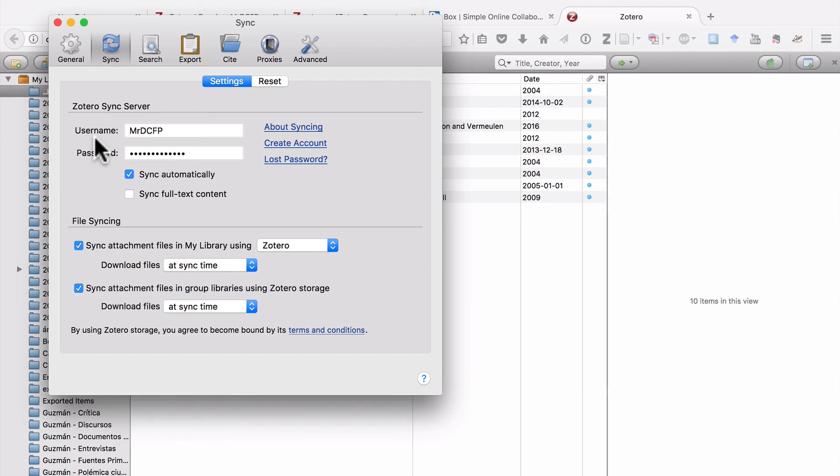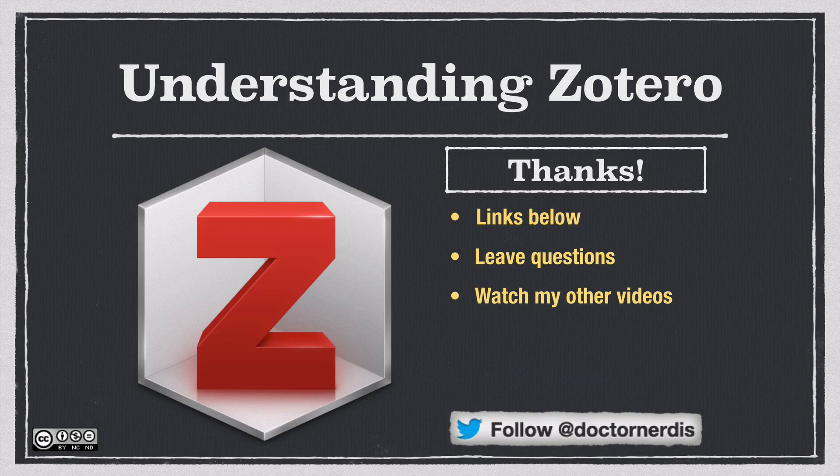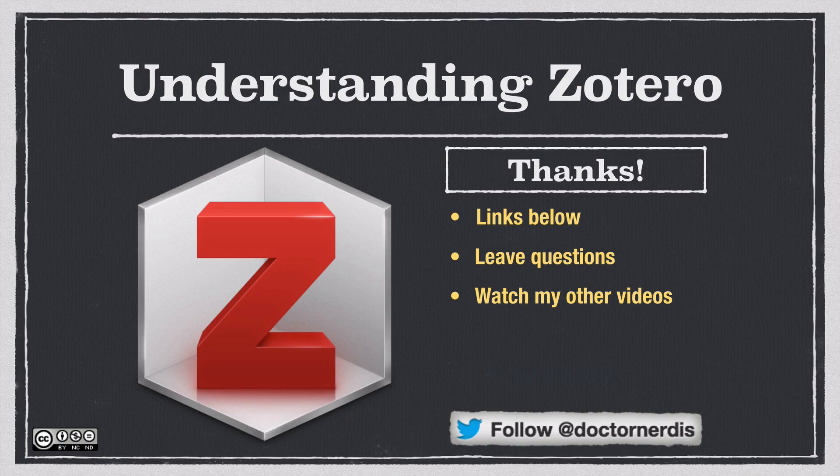Both options are good. It's just about what works for you. And that's it for syncing with Zotero. You can find links to the pages that I show in this video down in the description. If you have questions, feel free to leave a comment. And please check out my other Zotero videos. Thanks for watching.